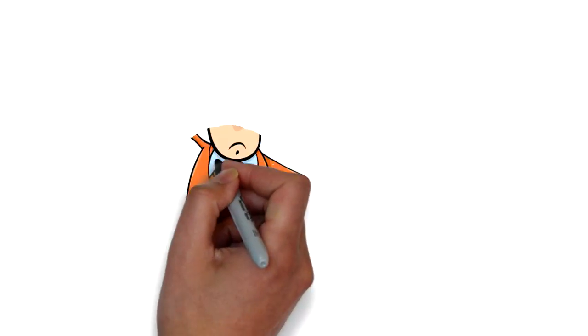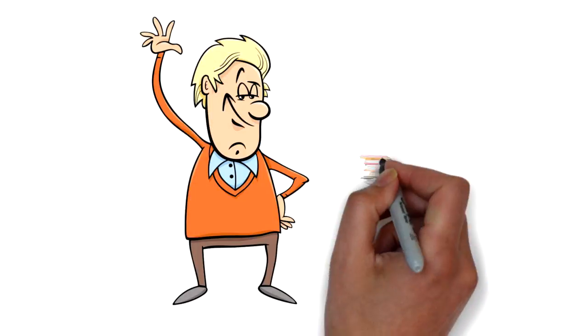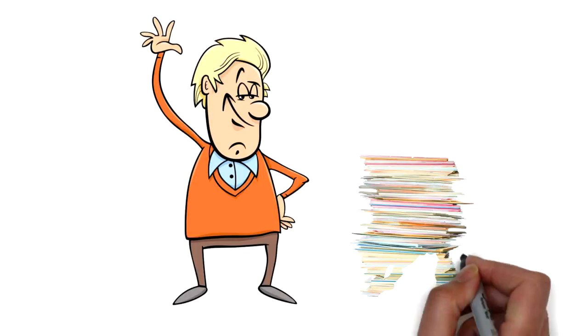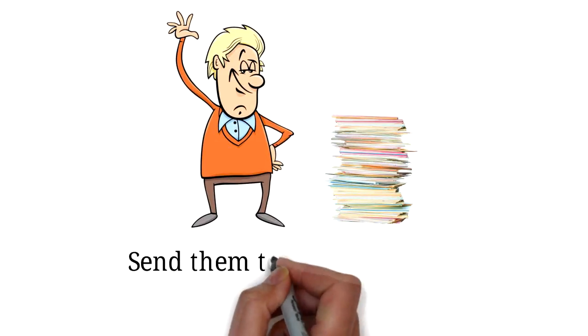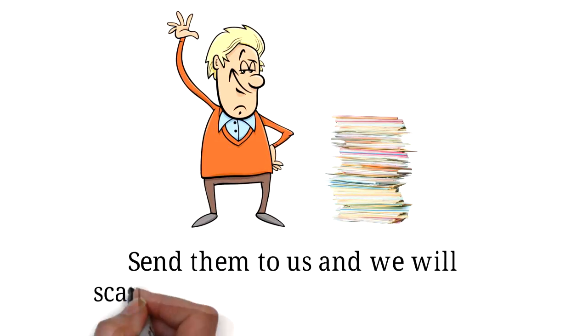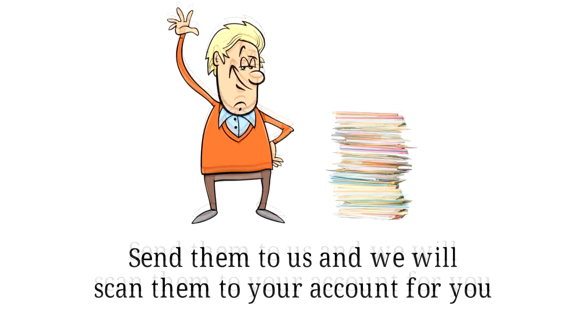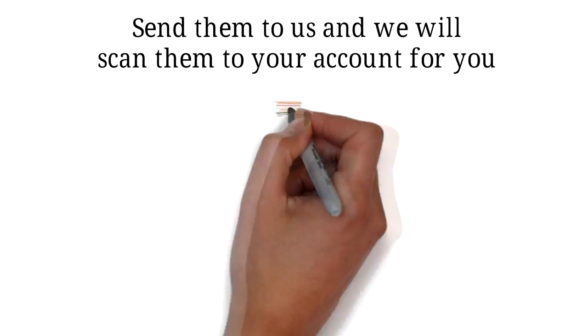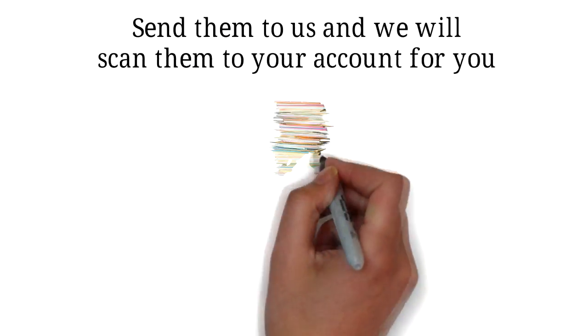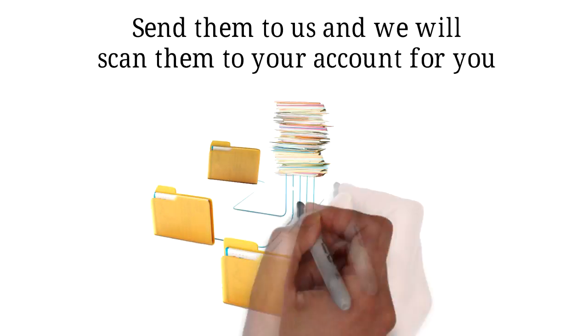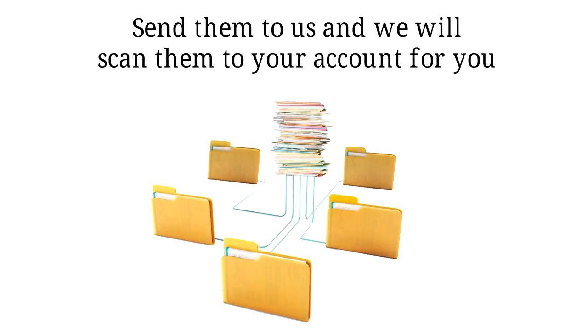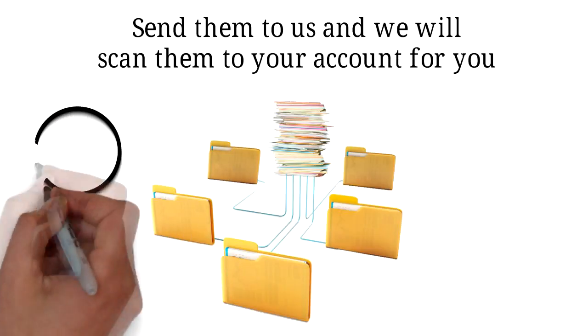Want to finally say goodbye to your aged stack of collected cards? Send them to us and we will scan them to your account for you. If you already have them in organized stacks, we can scan each stack to the requested folders.